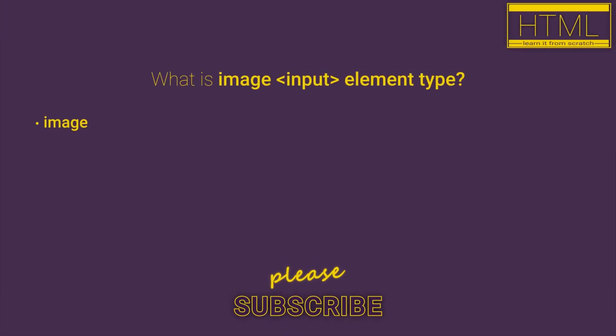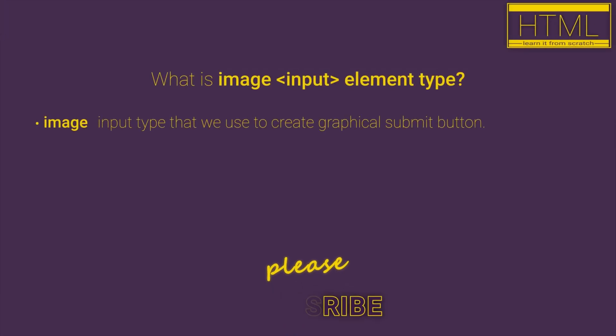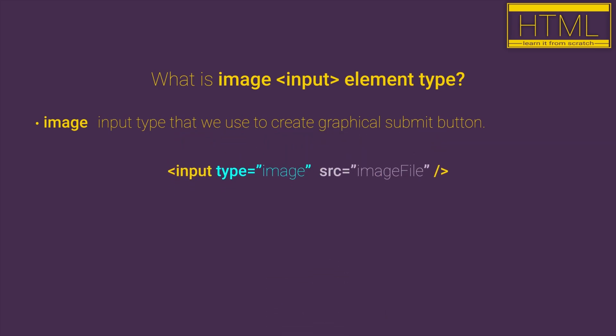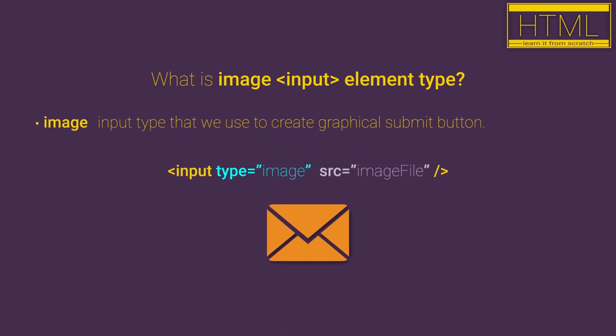The image input type is an input type that we use to create a graphical submit button. Basically, with the image input type we will create a button that has the same functionality as a standard submit button, but this button will be displayed like an image.